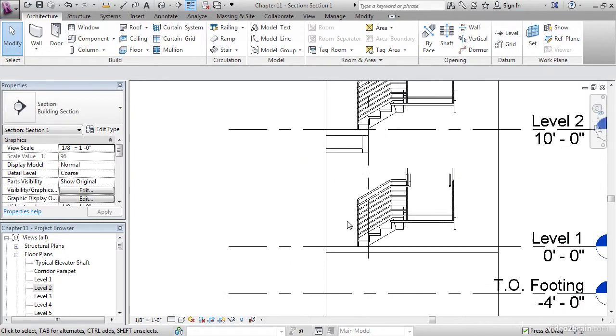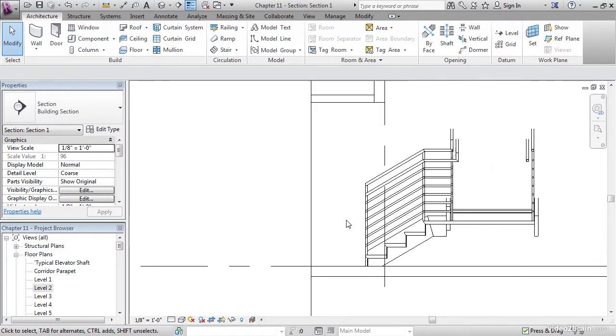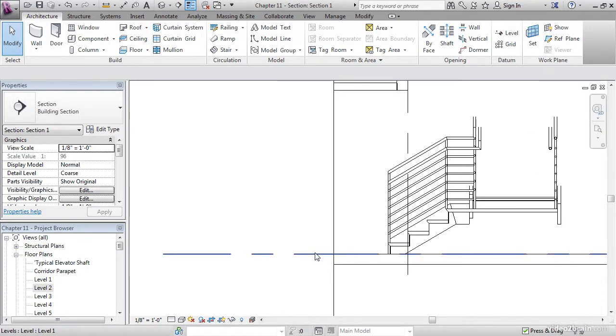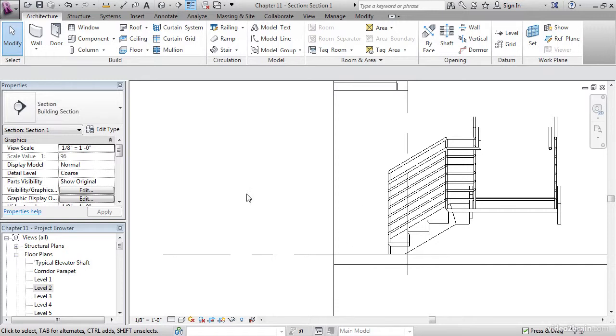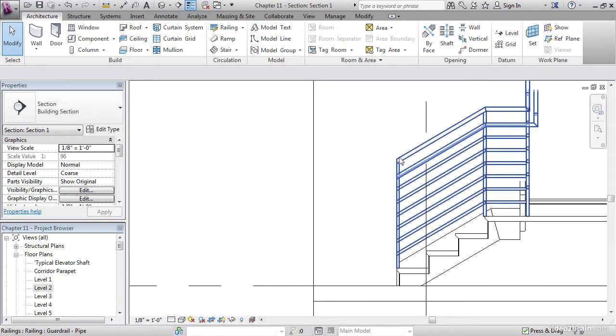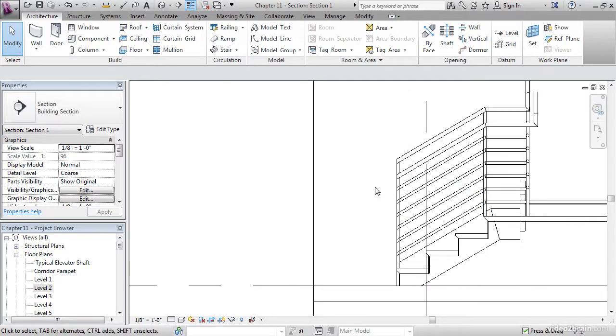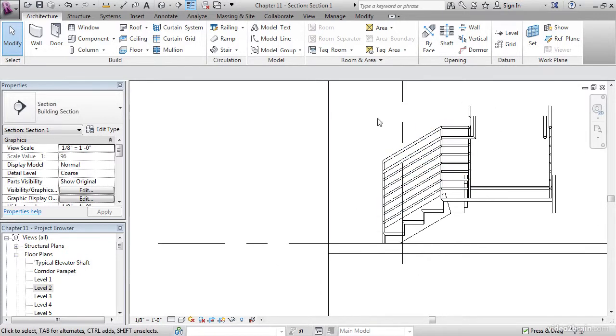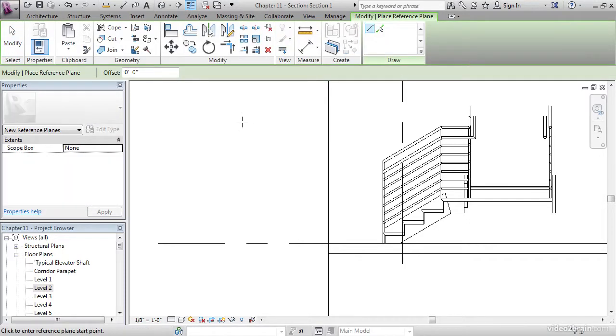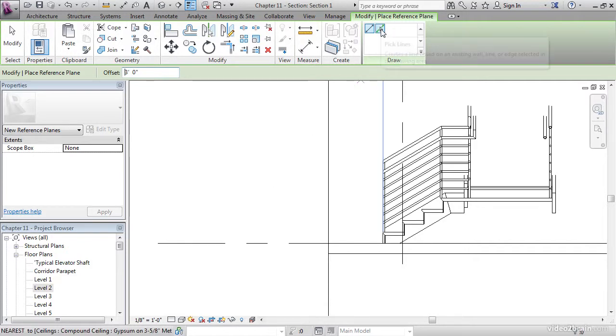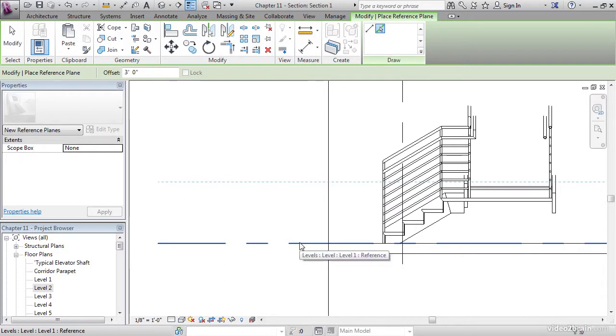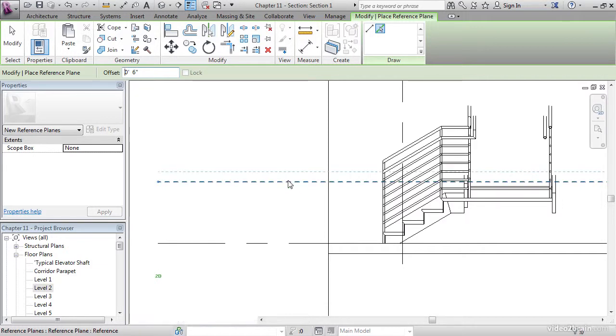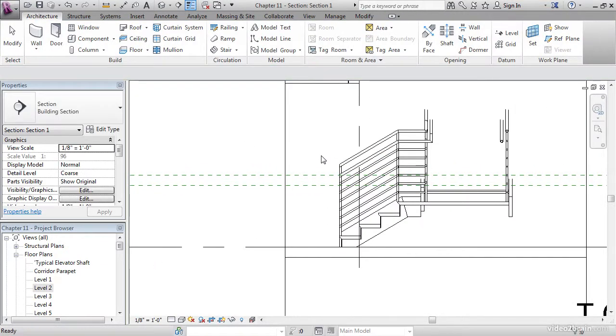Let's go down to level 1. What we need to do now is offset two lines. Our railing that we're going to tie in is going to be 3 feet off the finish floor and the top rail will be 3 foot 6 off the finish floor. We need to establish horizontal reference planes to extend our railings down so they meet at a good point. On the architecture tab, on the work plane panel, click the ref plane button. Let's give it an offset of 3 feet. On the draw panel, let's use our pick lines button. Let's offset this line up 3 feet. Let's do another offset at 6 inches. Offset that line up 6 inches and hit escape a couple times.